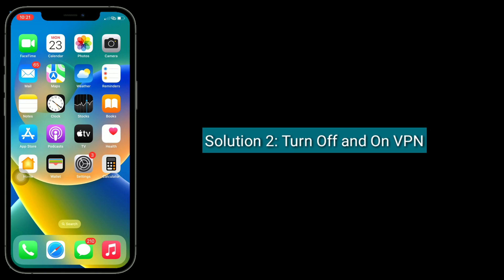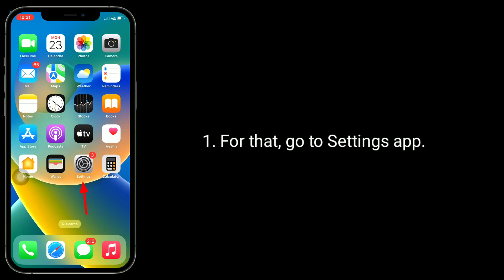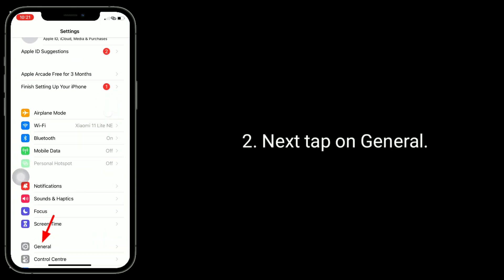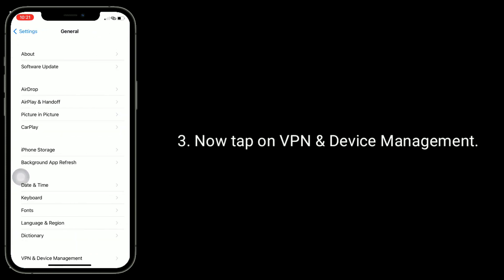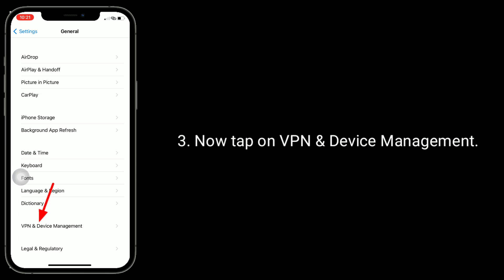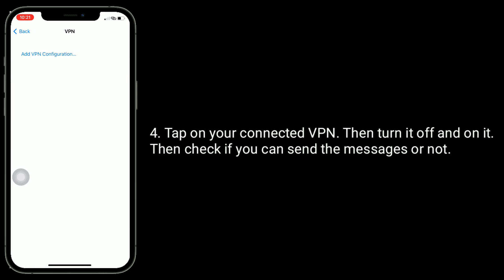The second solution is to turn off and on VPN. If VPN is enabled on your device, disable and enable it. For that, go to the Settings app, then tap on General. Now tap on VPN and Device Management. Tap on your connected VPN, then turn it off and back on. Then check if you can send the messages or not.